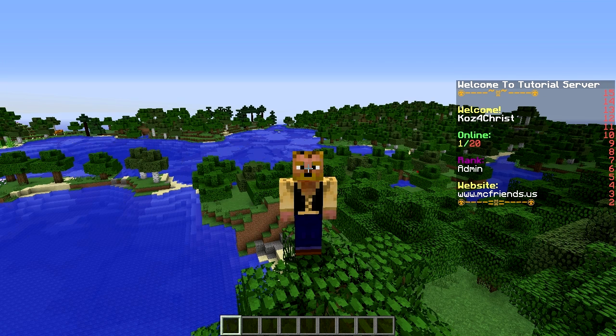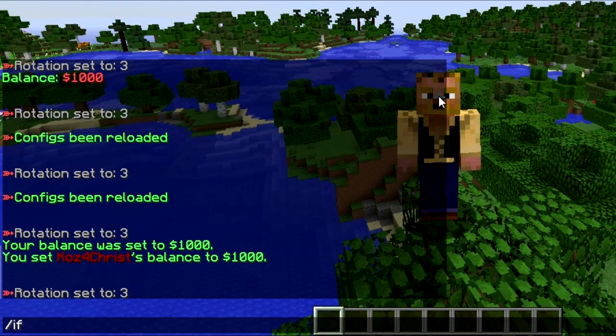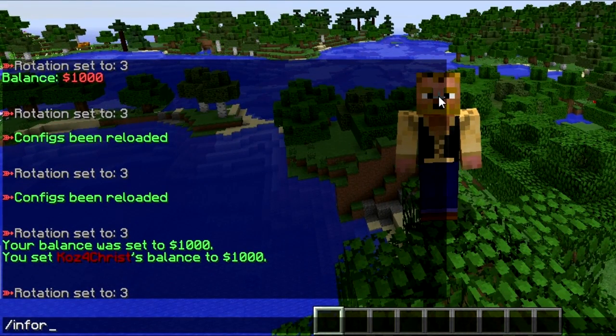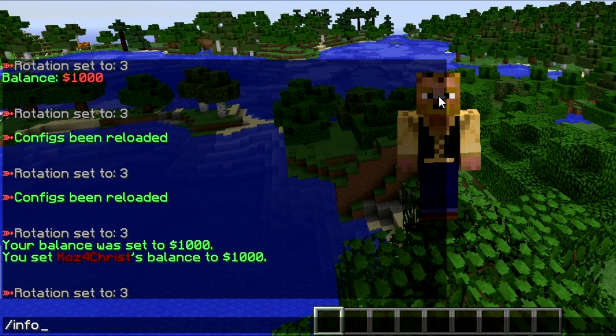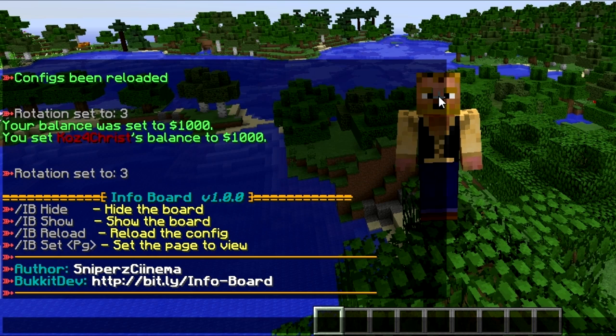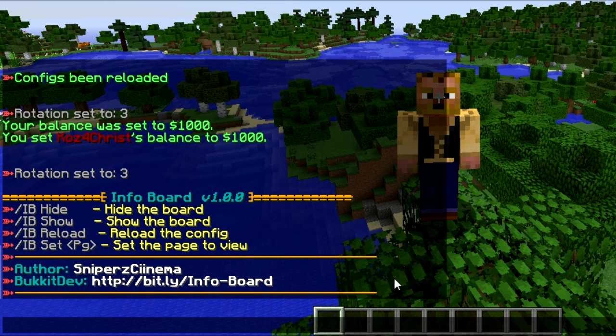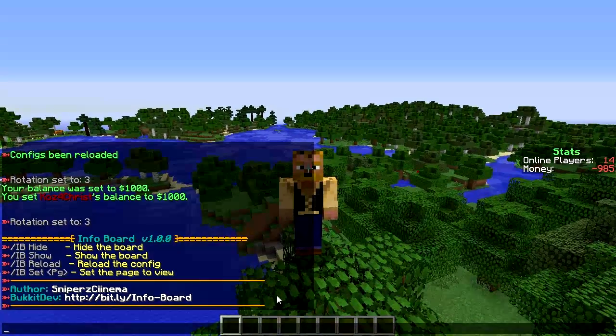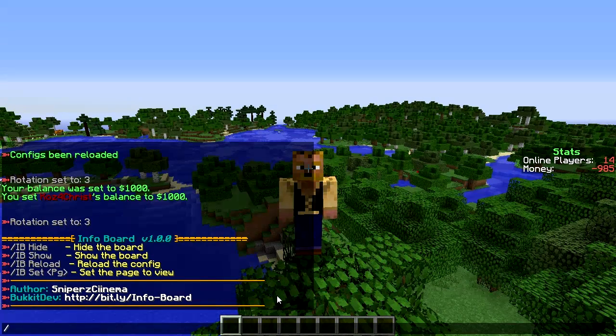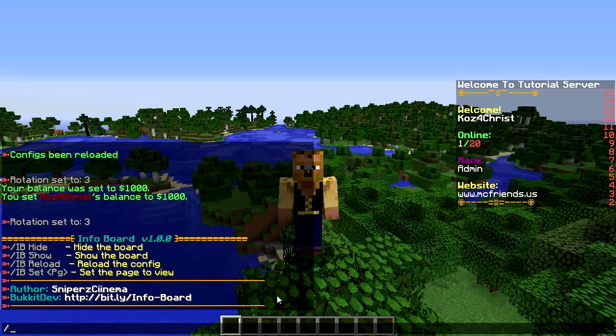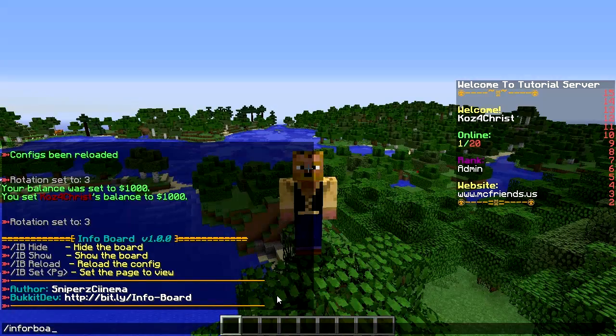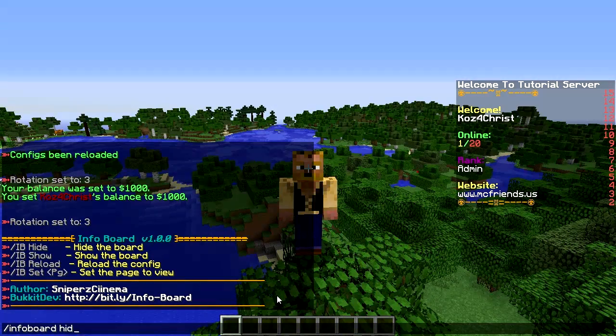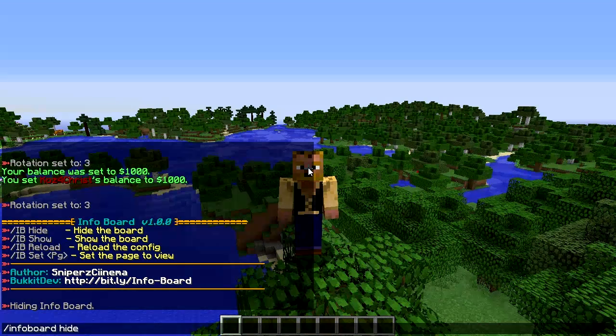This is actually InfoBoard Reborn. Regular InfoBoard is no longer around, so this was originally done by Snipers Cinema and now it is being kept going by ktar5, which is fantastic. Some of the commands, as you can see it's running over there on the right hand side, you can do info board.